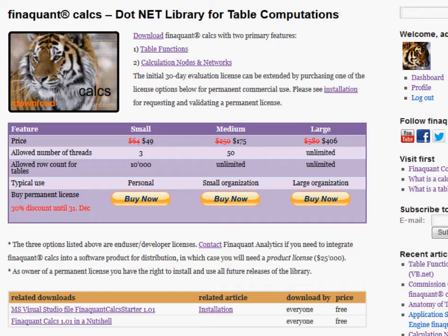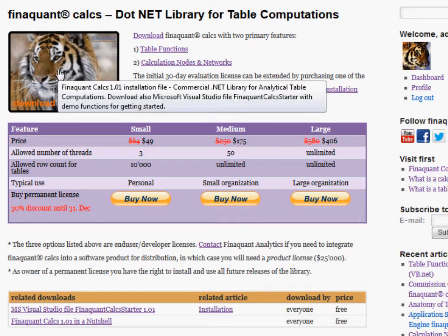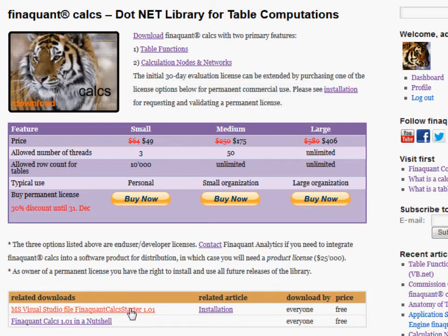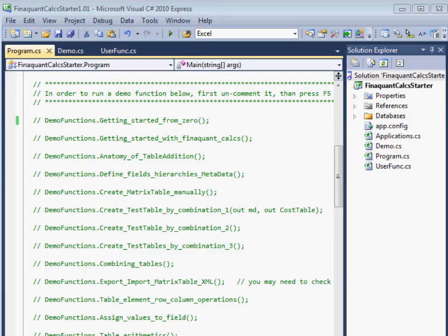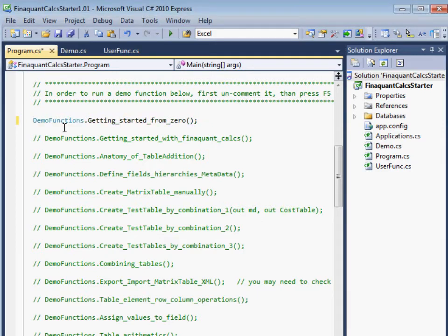How to get started with this .NET library? It's quite easy — two steps only. First, download and install the library. And second, download and open the Visual Studio file, Finaquant Calcs Starter. This Visual Studio file is the best training tool one can imagine. In order to run a demo function, just uncomment it and press this button or F5 to run.